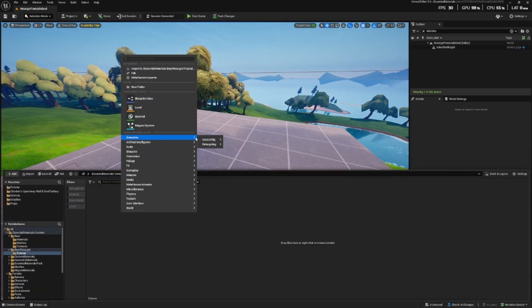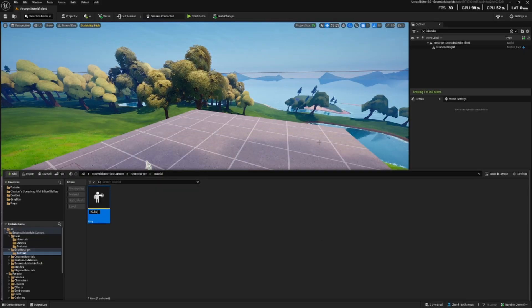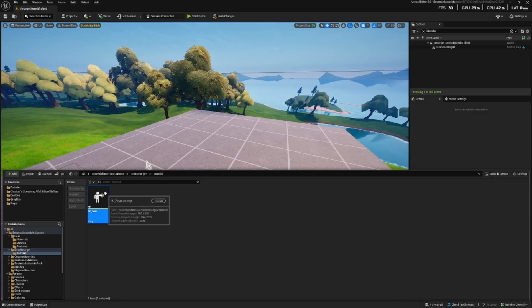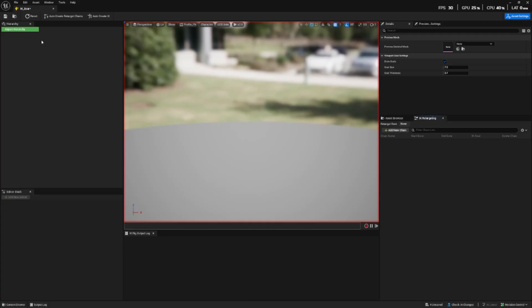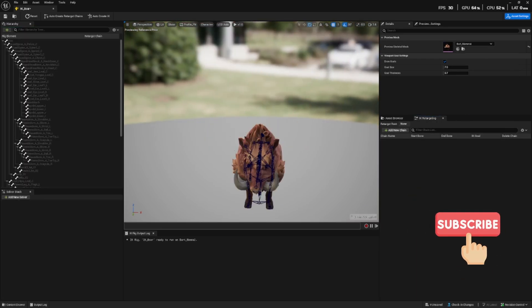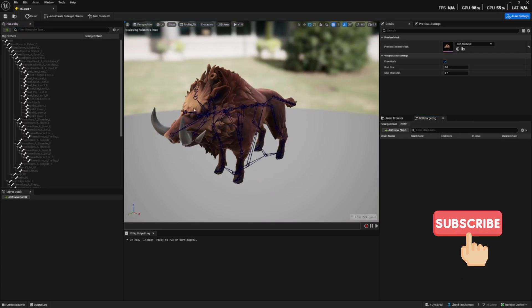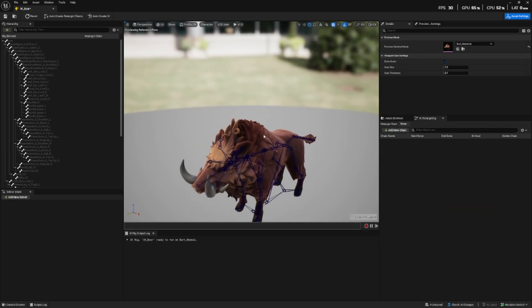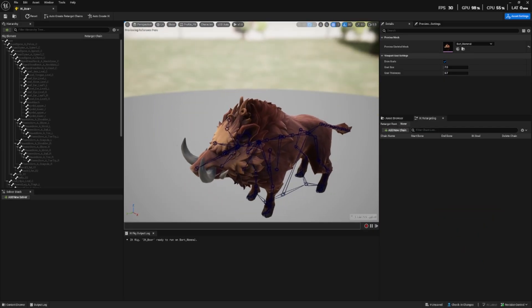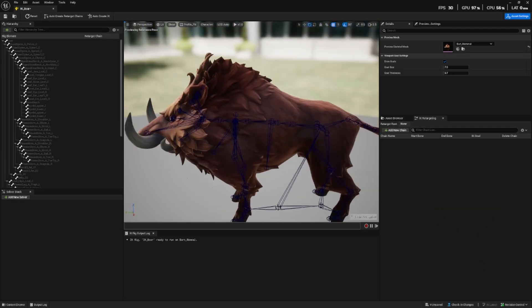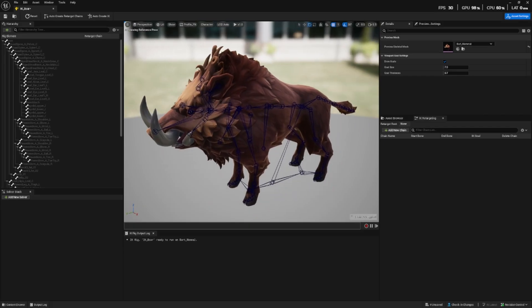So first of all, and this is by far the easiest part, we need to create the rig for the boar. I'm going to call that IK underscore boar and the skeletal mesh of the boar is included within Fortnite's content. So let's just select that.